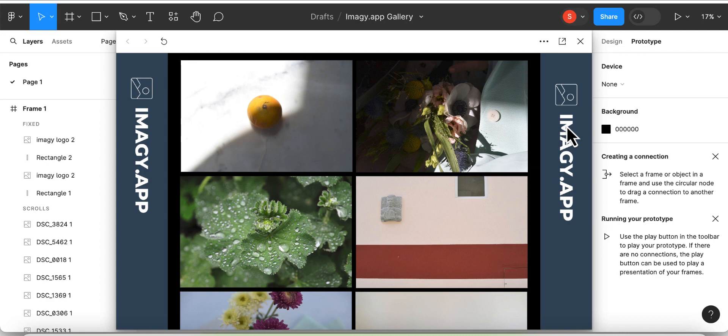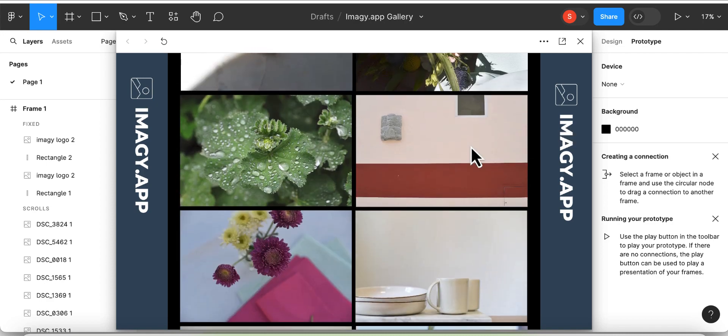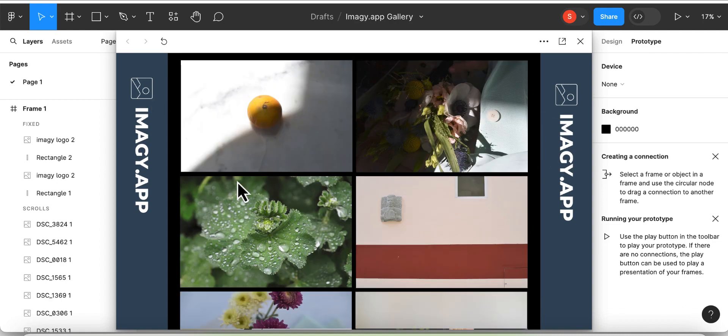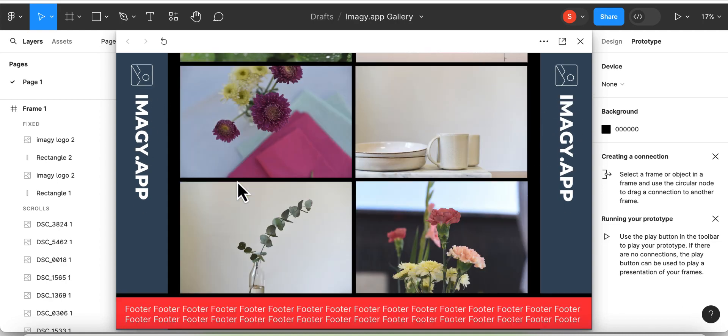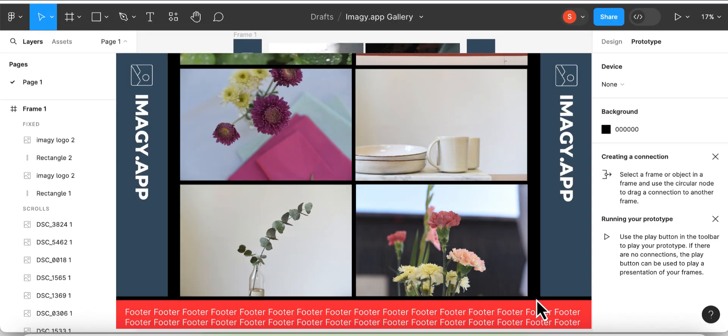When creating a scrollable page, sometimes you may have objects you want to remain in one position. Unlike the fixed position, the sticky position sticks to the top of the parent element when scrolling.